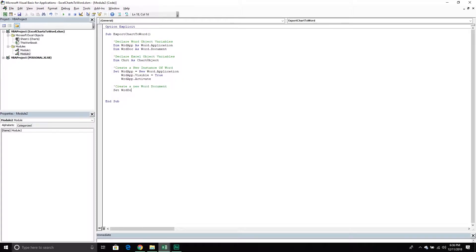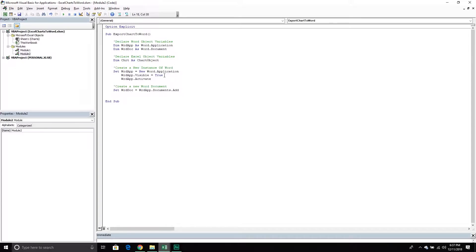I'm going to set my WordDoc variable equal to the WordApp. Within my Word application there is something called the Documents collection, which houses all the different document objects — just like Excel has a Workbooks collection for multiple workbooks. In Word, multiple documents live within the Documents collection. That collection has a method called Add, which will add a new document. Before I called this line there were no documents, but after calling the Add method it will create a document.